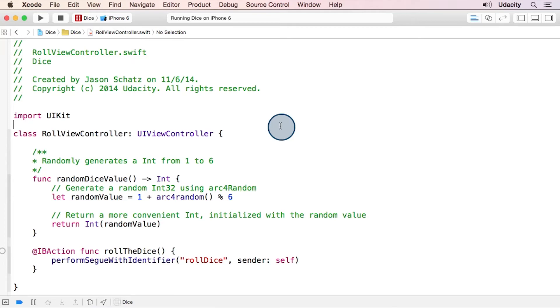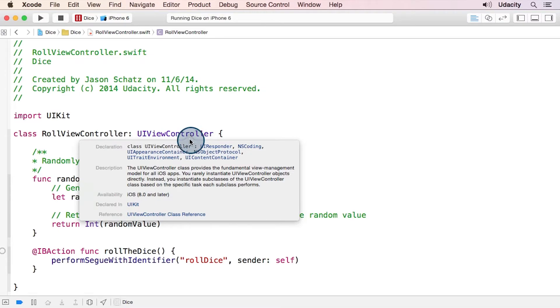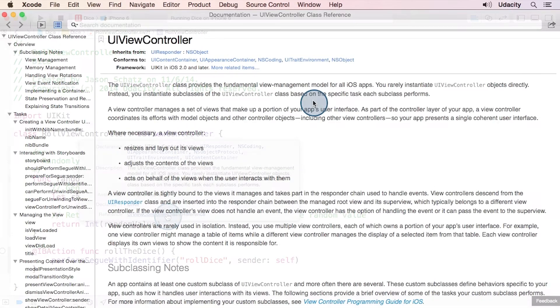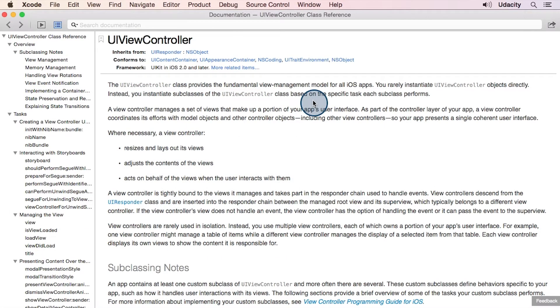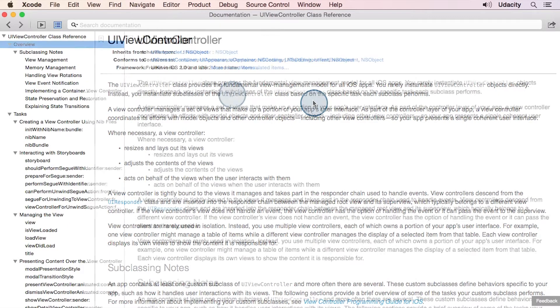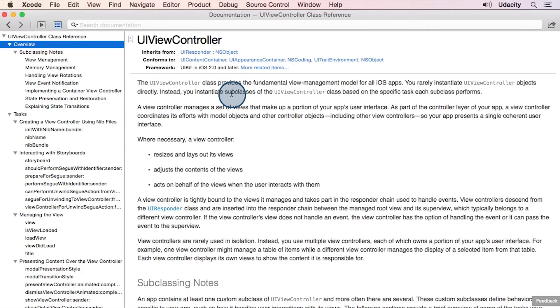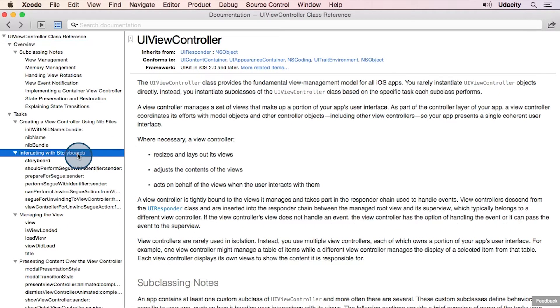One really handy feature of Xcode is that alt-clicking on a class can take you directly to its documentation. Let's take a closer look at the documentation for the UIViewController class. Let's see what we can find in the interacting with storyboards section.